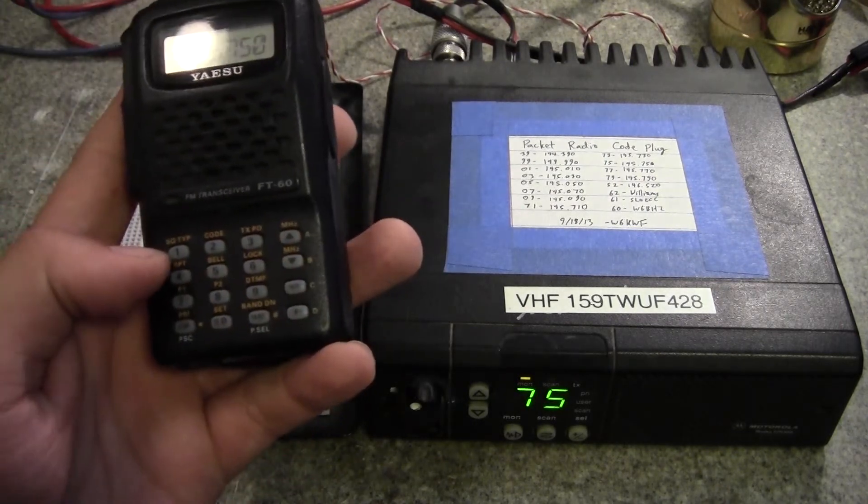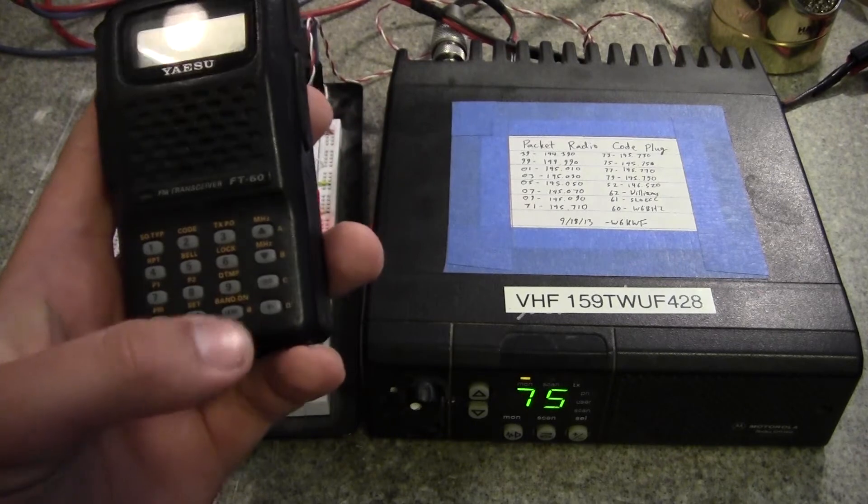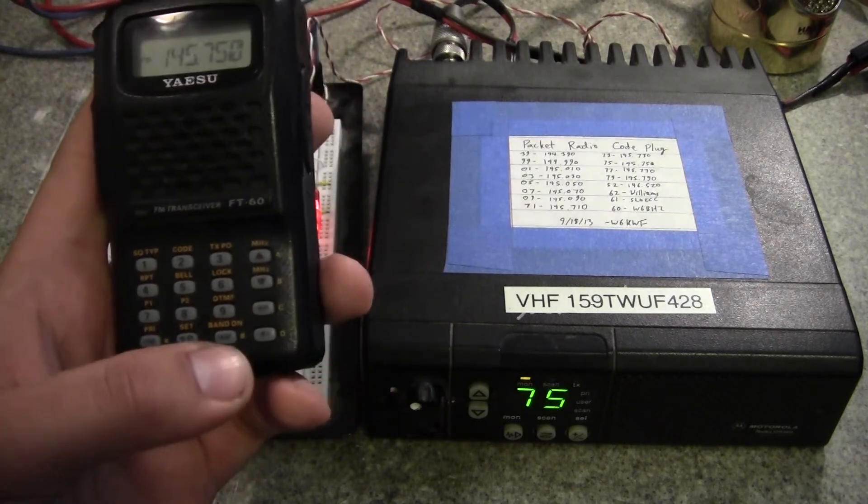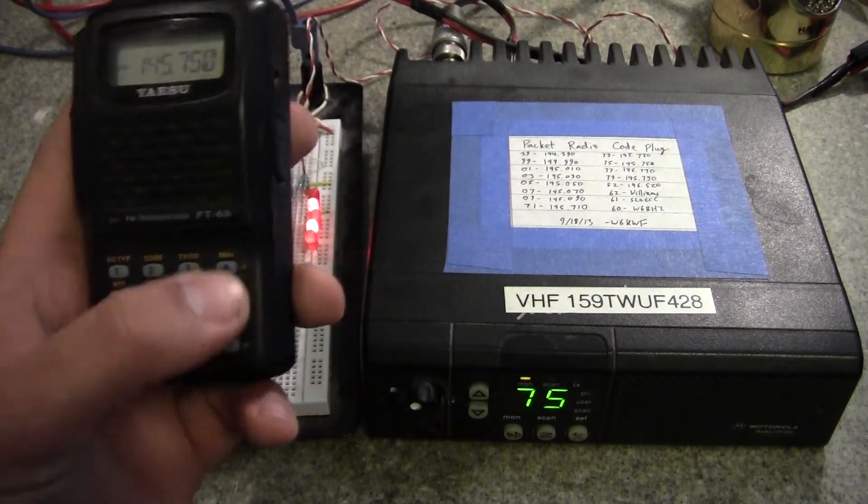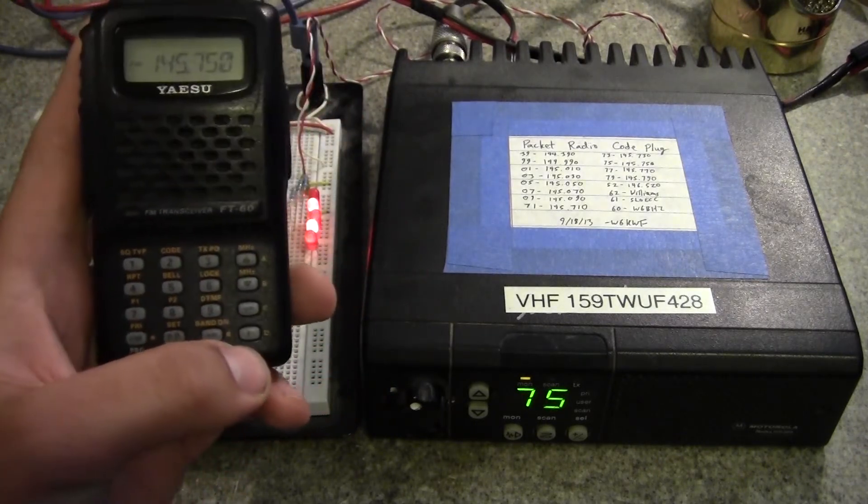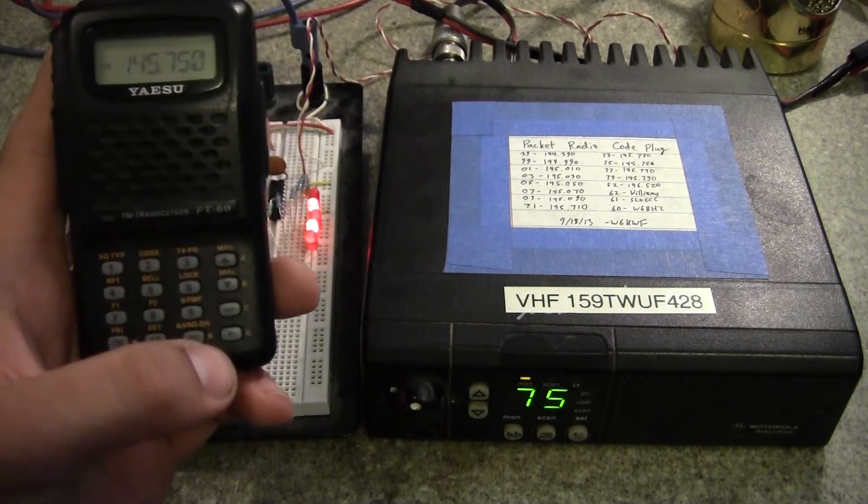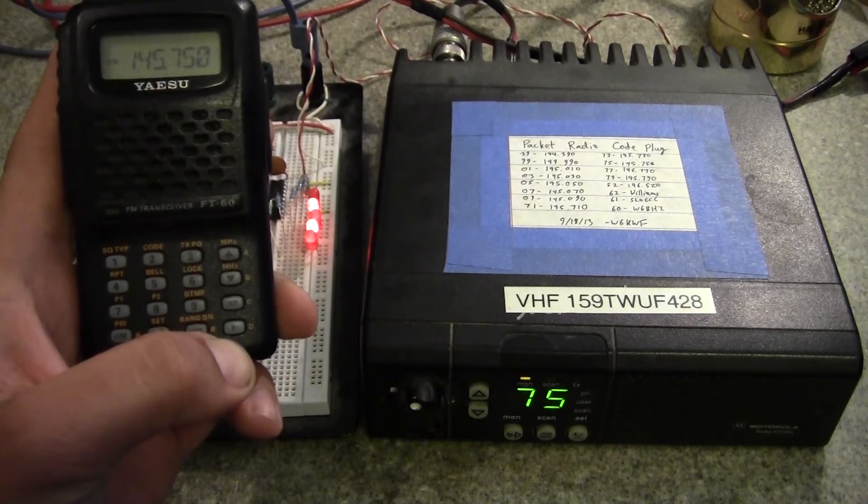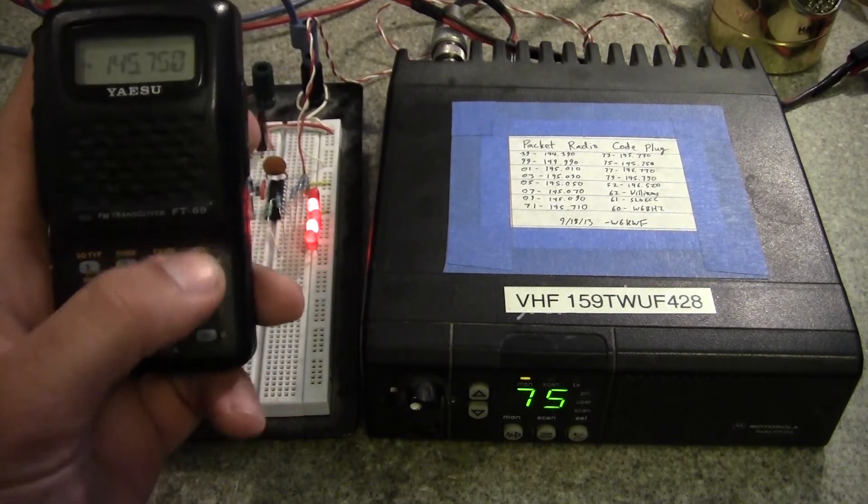On the keypad, there's 1 through 9, 0, a star and a pound, and then what most people are not familiar with is the A through D on the right column.